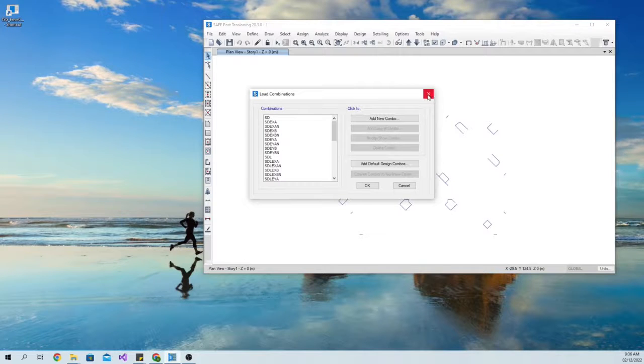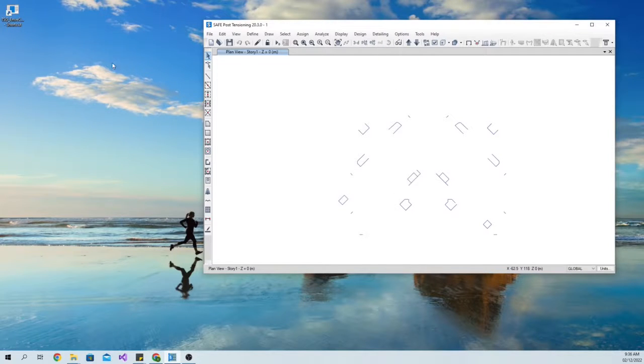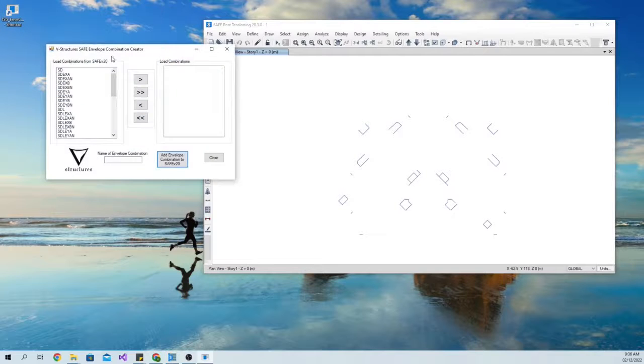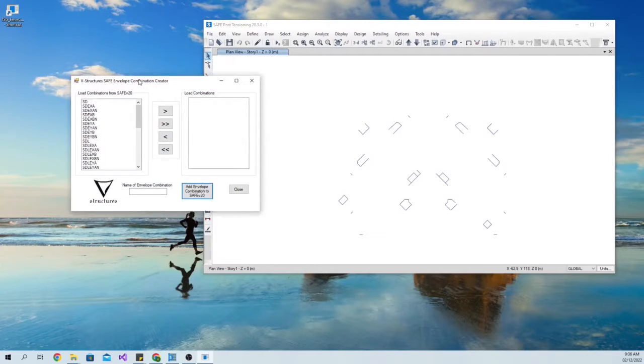You need to open the Safe model first. Then open the Safe Envelope Combination Creator application.